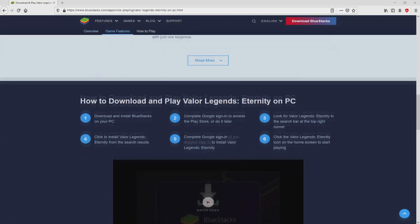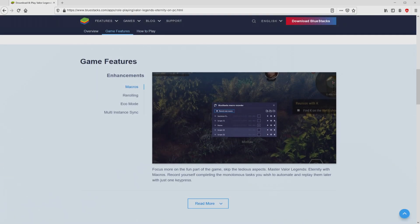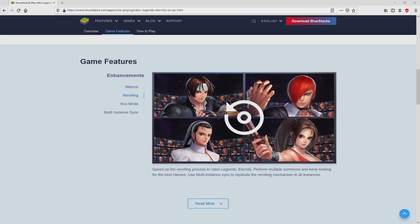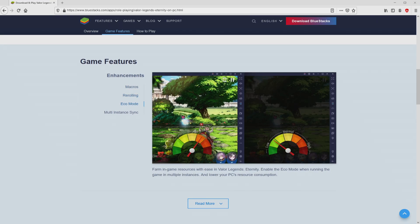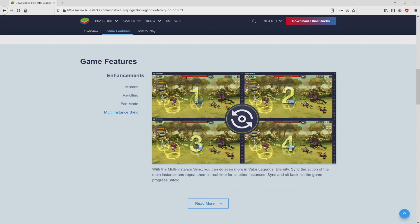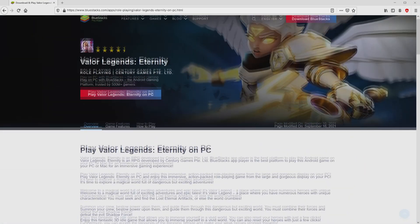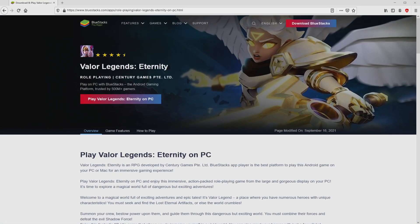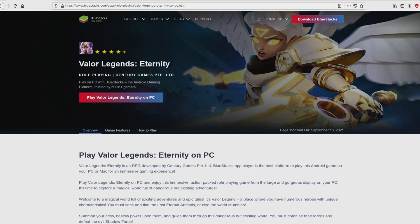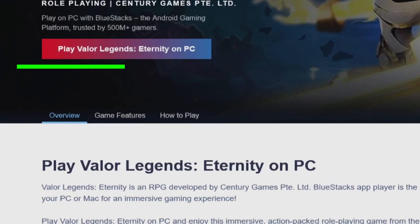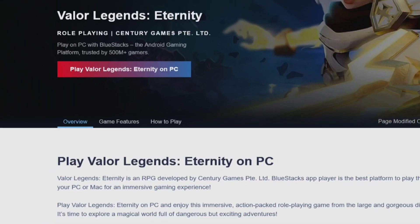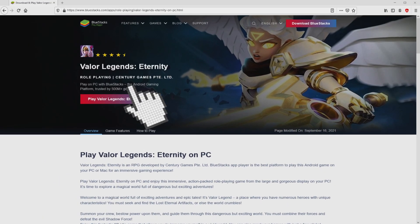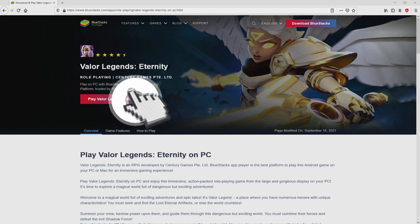No panic, it is just the Android emulator that we are going to use to play Valor Legends Eternity on PC. It is now obvious that we have several advantages of running the emulator. We are ready to start downloading by clicking on the button play on BlueStacks in green. The download takes no time at all.